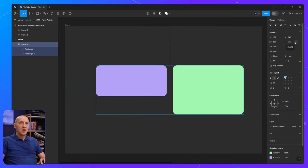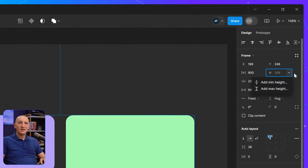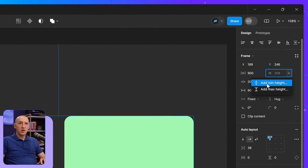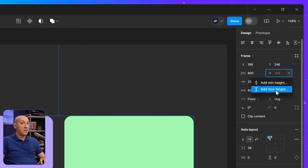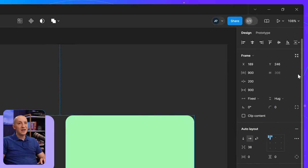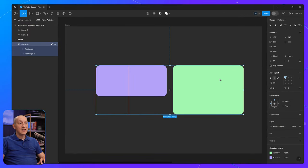Of course, this works for the height as well. I can add a minimum height, I can add a maximum height, and it's gonna behave exactly the same.